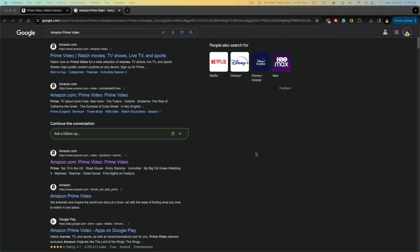Hello everyone. Welcome to this quick tutorial video where I show you how to remove movies or TV shows from your continue watching list on Amazon Prime Video. I'll show you both on computer on my desktop here, as well as my iPhone on mobile.